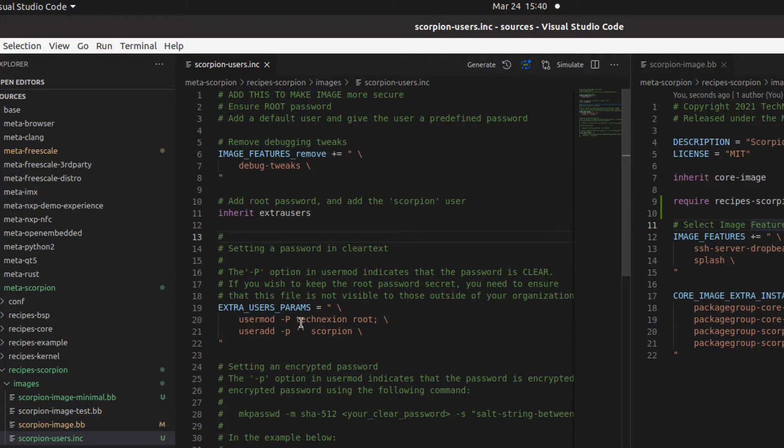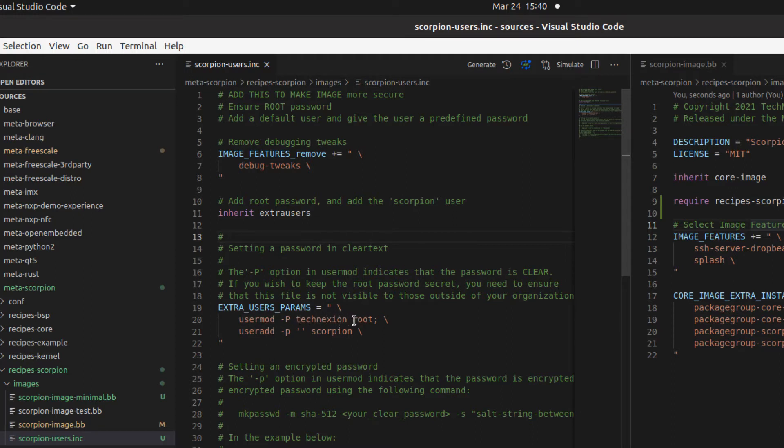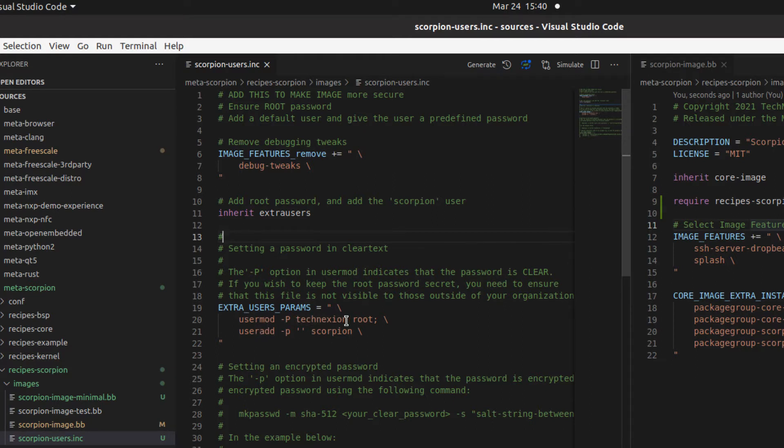But in this case, we're going to set up a root password here. And in this particular file, we're going to do this in clear text. Or in this case, I'll show you another case here where we're going to do this encrypted. But in this case, we're going to do this in clear text. So you can see that I'm setting this password to Technexion. I'm setting it for the root user. When we do this, we use the dash capital P or the uppercase P to inform the usermod command that this is a clear text password. So it should go through the process of encrypting that before loading that into the /etc/shadow file in the root file system.